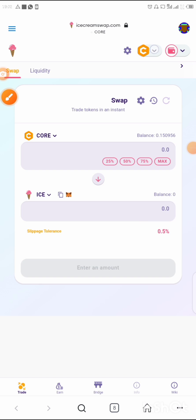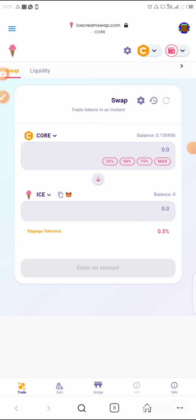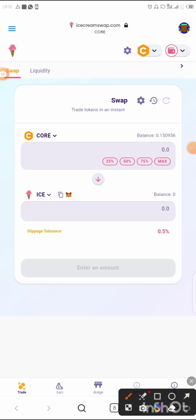The interface will look like this. Make sure that your blockchain is set to Core — you can see it there. If you tap on that, you'll see different kinds of blockchains. Make sure you select Core so that you are on the right blockchain.